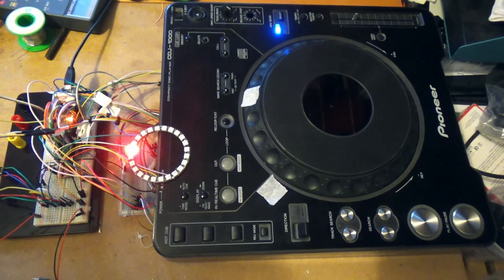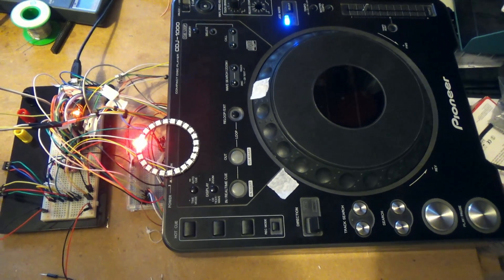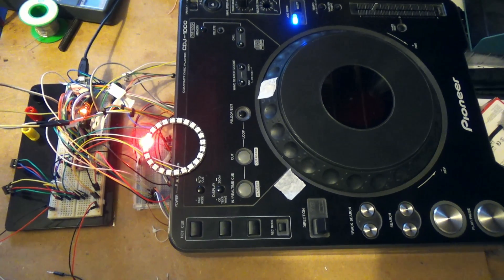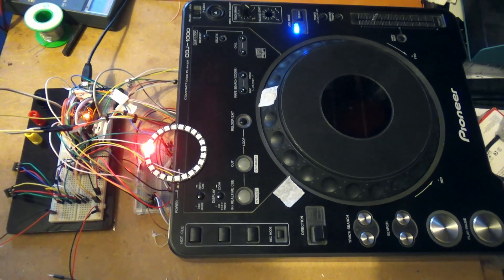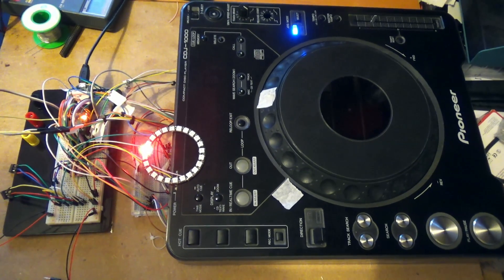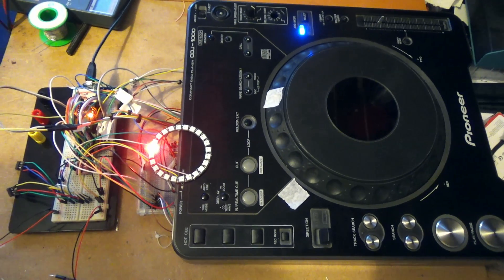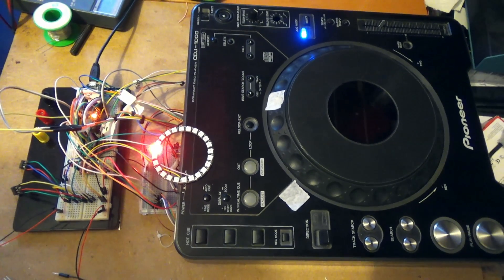Hi guys, I'm working on another CDJ conversion. This time it's going to be 1000 mk1, 2, or 3.